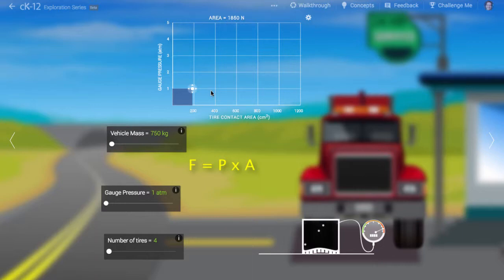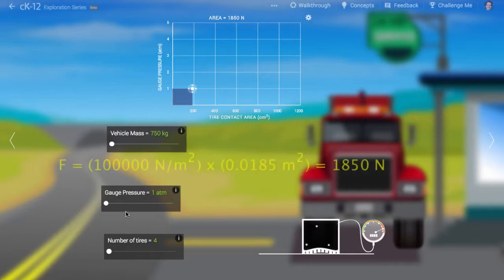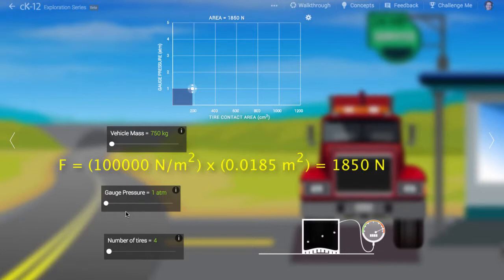Here we see the contact area is 185 square centimeters, which is 0.0185 square meters. The product of 100,000 N per square meter and 0.0185 square meters is the area bounded by the graph.